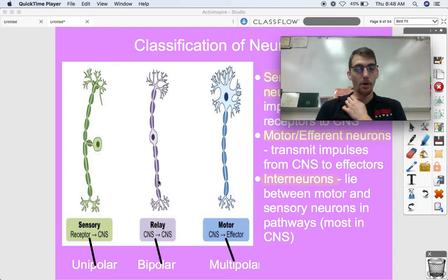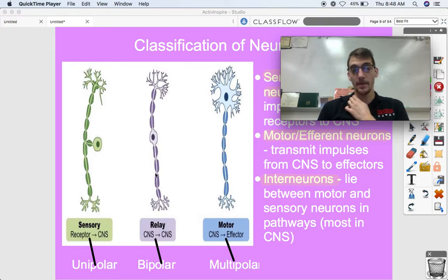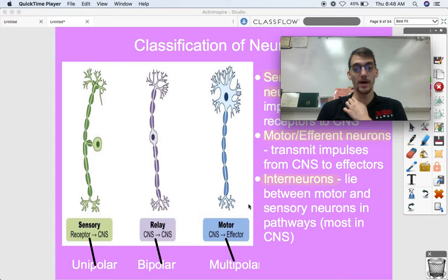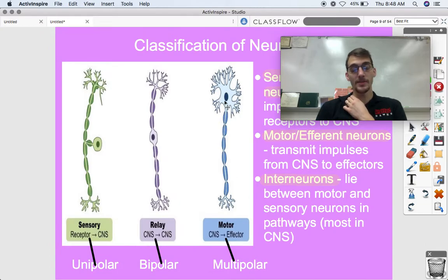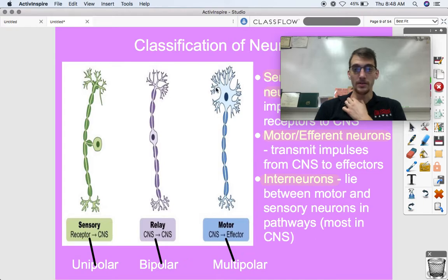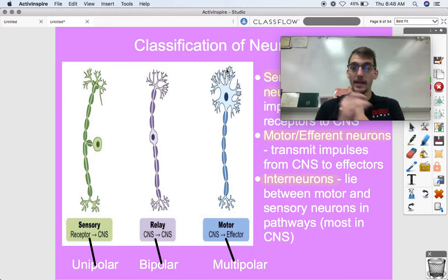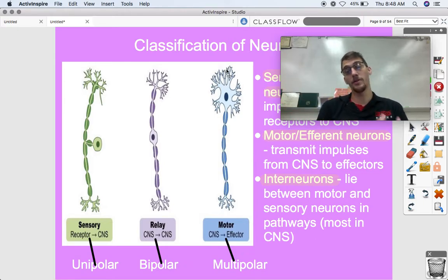Bipolar means there are axons coming off two different directions from the cell body. The multipolar neuron — which is the one we're actually going to be labeling — has dendrites, which are little extensions of the cell body that are going to be picking up signals from other neurons.